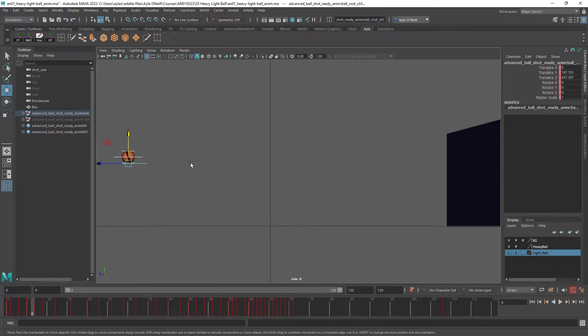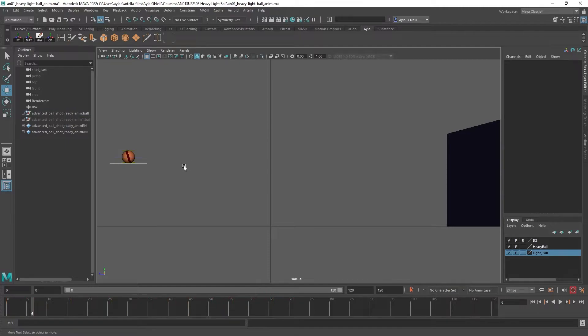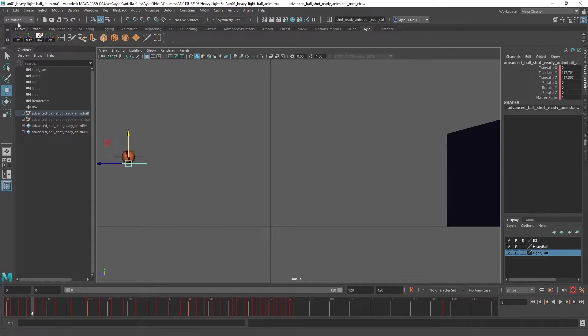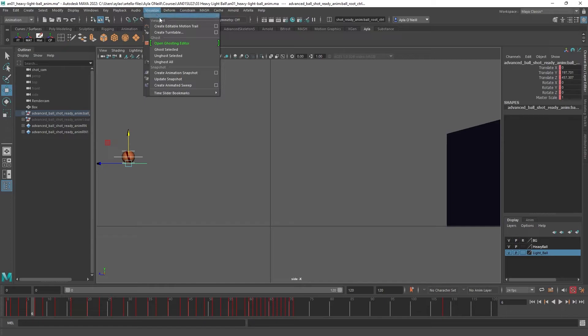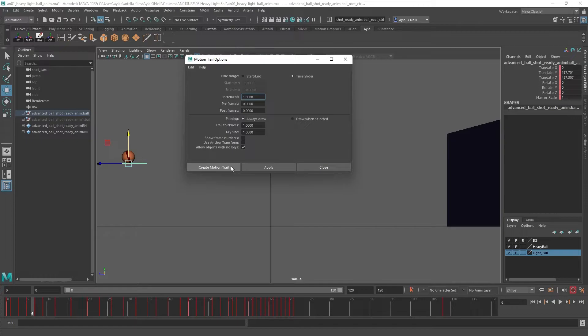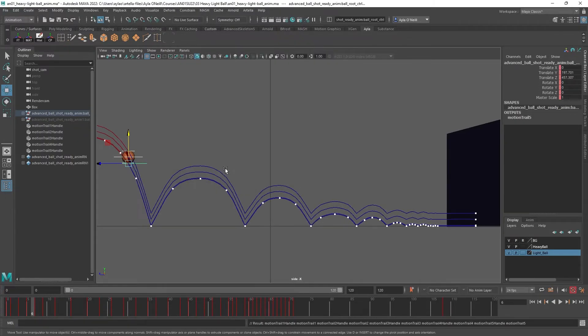So I'll show you that problem. I had them all selected. If you go into Animation, Visualize, then Create Editable Motion Trail - you can click the option box, but my settings are good - so create motion trail...